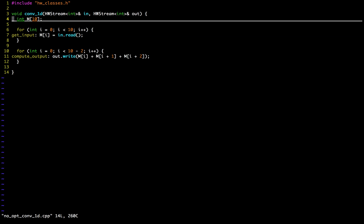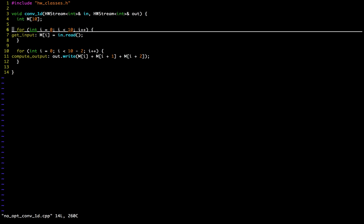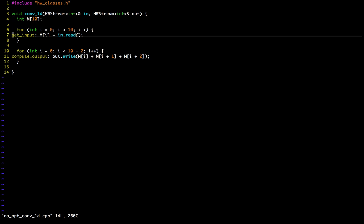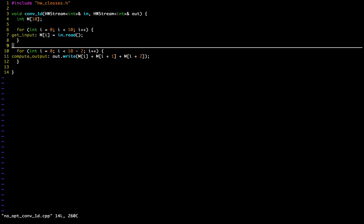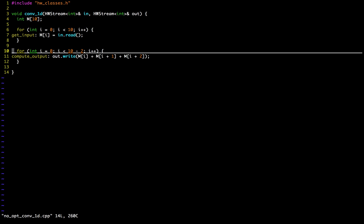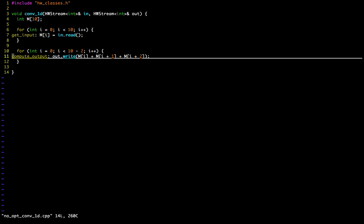We have a buffer of size 10. We've got a loop that iterates over the input stream, reading in the values and writing them to the ith position in the buffer. And then we have a for loop which has eight iterations, and it's going to read out three consecutive values from M, sum them up, and write them to the output channel.